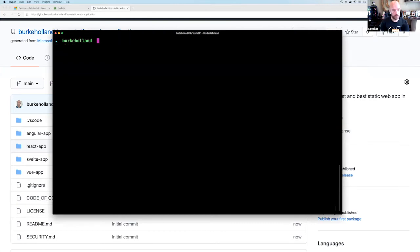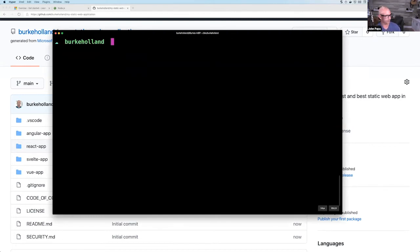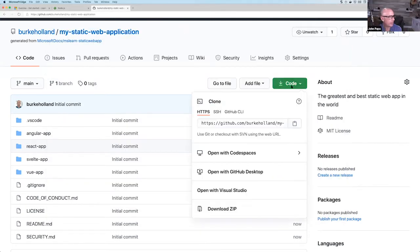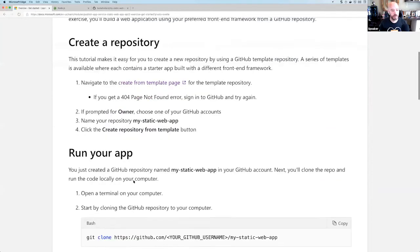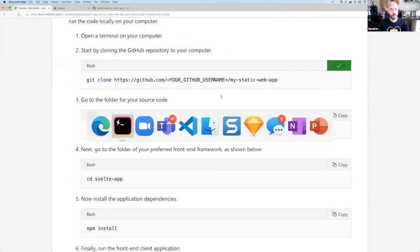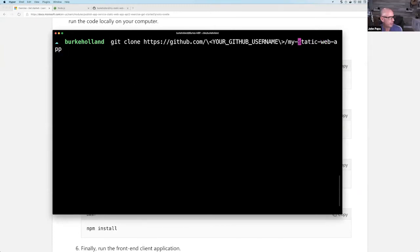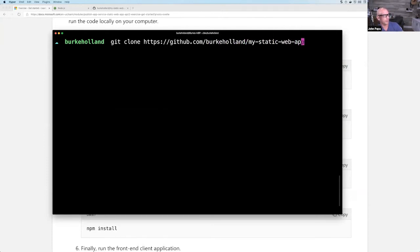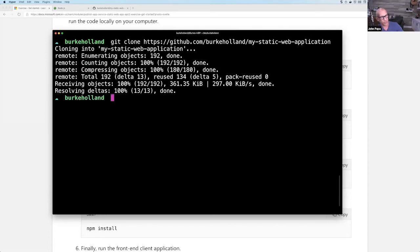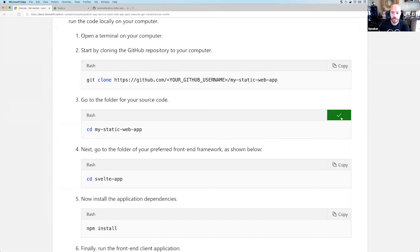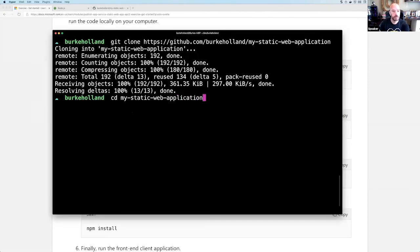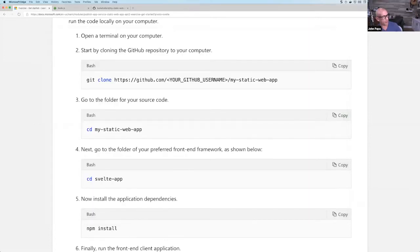You're going to clone the repo locally. Put it in a folder you like. Burke copies the clone command, pastes it in his terminal, changing the username and repo name to match his. Then CD into the cloned folder. The next step is to CD into the Svelte app subfolder — this is where it differs based on your framework choice: angular-app, react-app, vue-app, or svelte-app. Burke lists the folders to confirm.